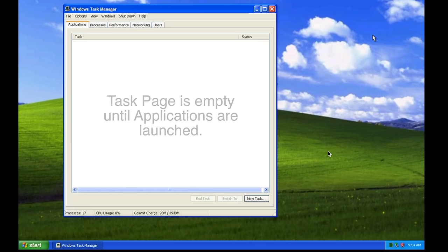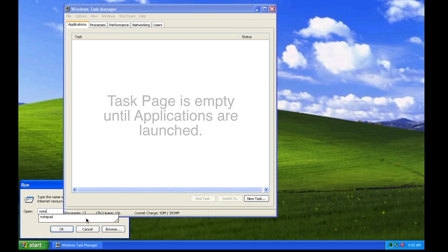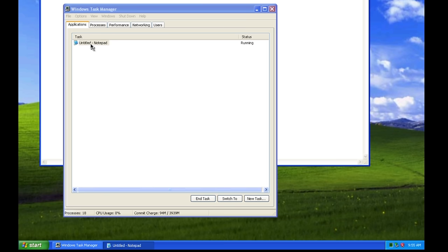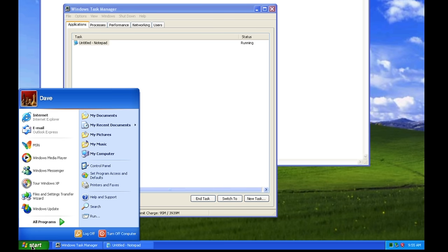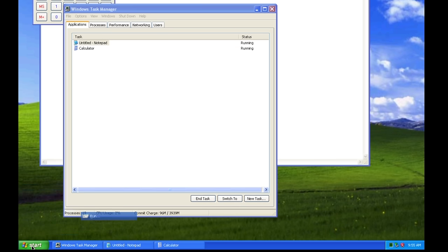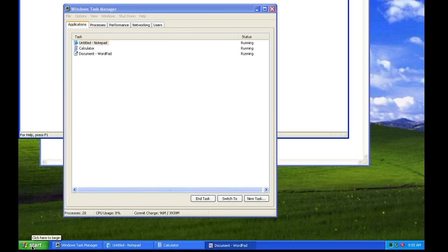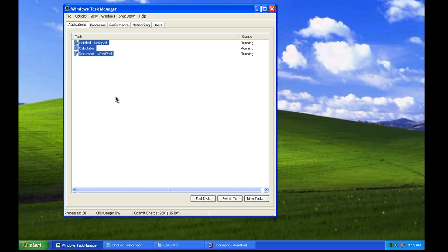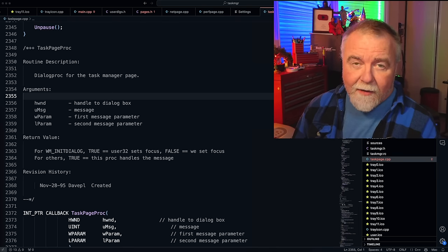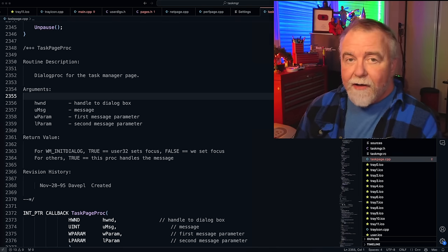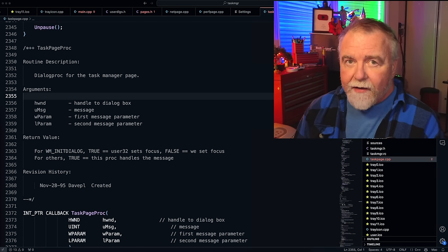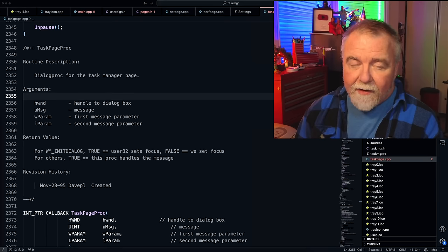The part of Task Manager we're going to look at today is the Applications tab, better known internally as the Task Page. This is where top-level windows are shown. If we run Notepad, we'll see it appears as a task. If we run calc, it's another task, and we can run write — so now we've got three tasks. We're going to go through the code and see how it enumerates window stations, desktops, windows, and manages all of this complexity behind the scenes. It's all in straight C++. Make sure you're subscribed to the channel and turn on all notifications so that you don't miss them in order, because they will make more sense in order.